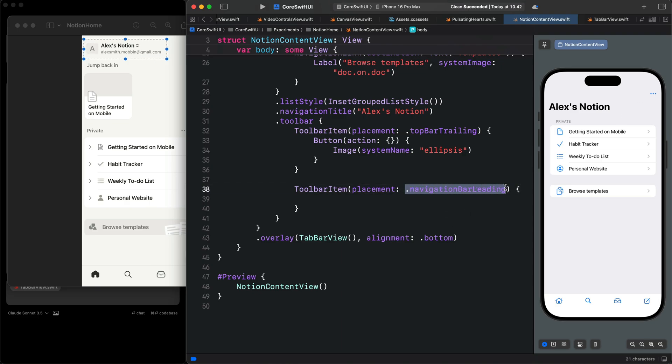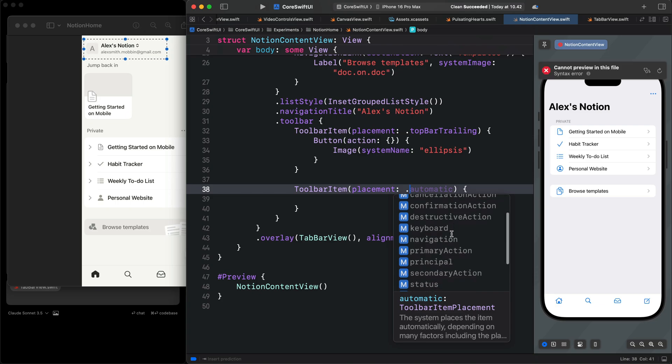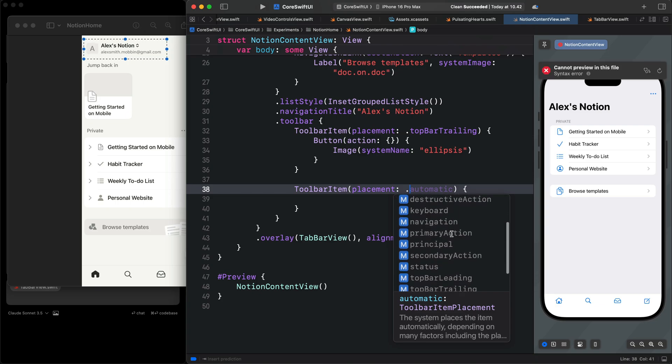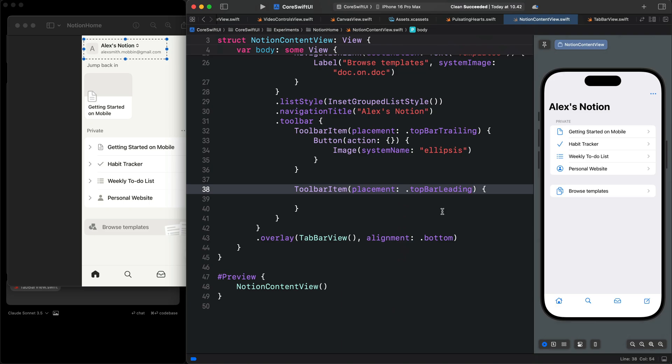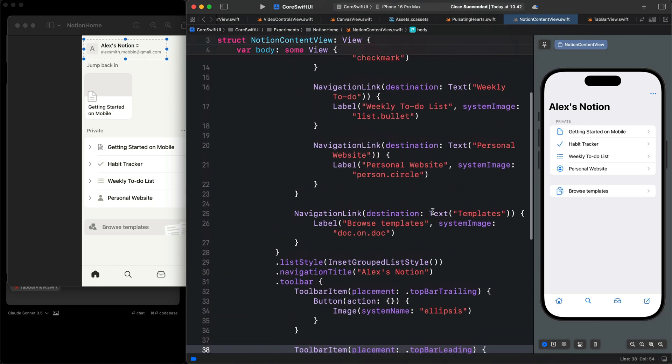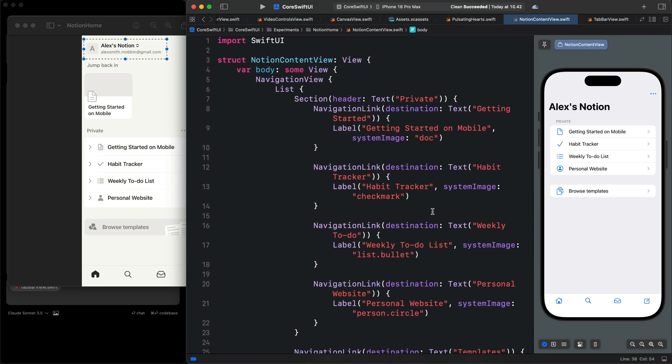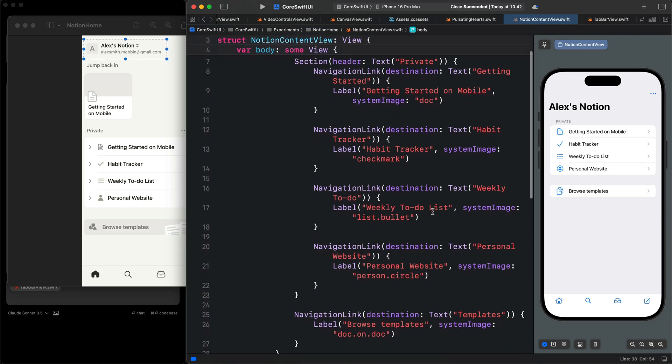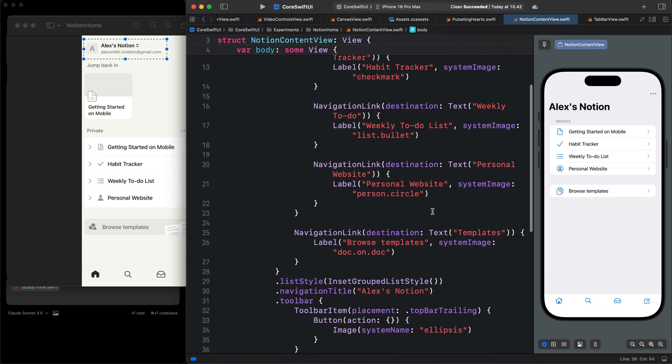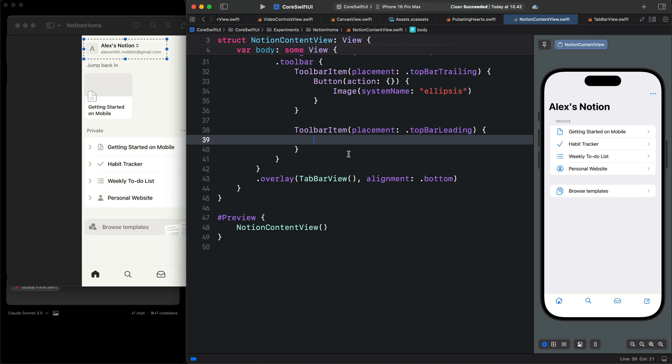We remove this and put the period and see the other options. For this example, we are going to use top bar leading. As I said before, if you generate the code, you should go through because you may get some duplicated code. You can just go through and change whatever you need.